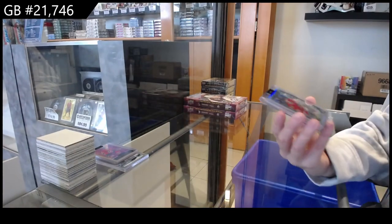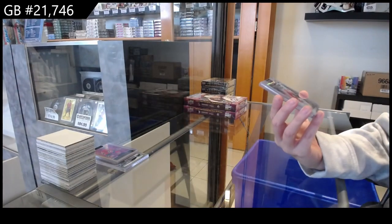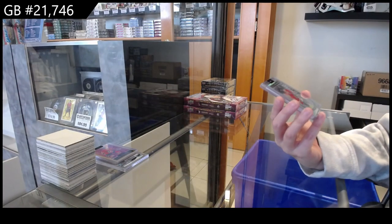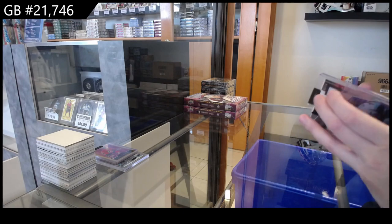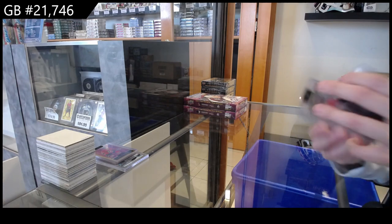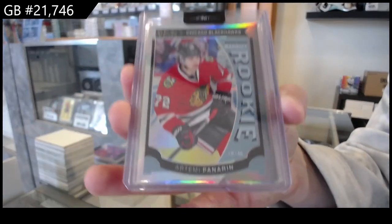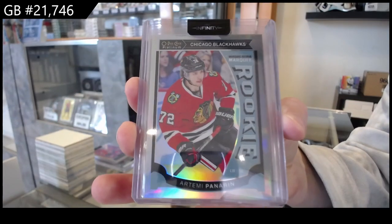We have got a rainbow marquee rookie from Platinum for Chicago, Artemi Panarin.